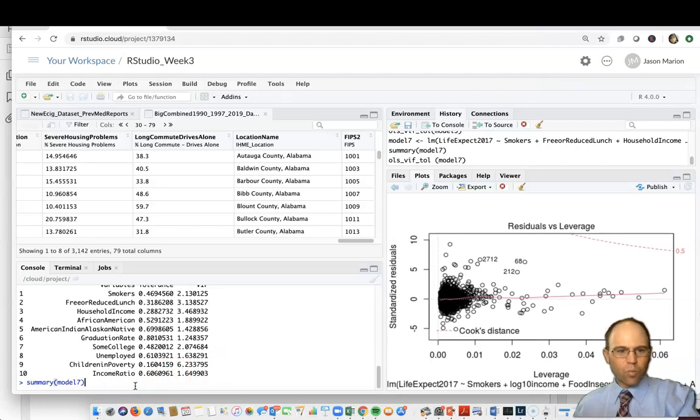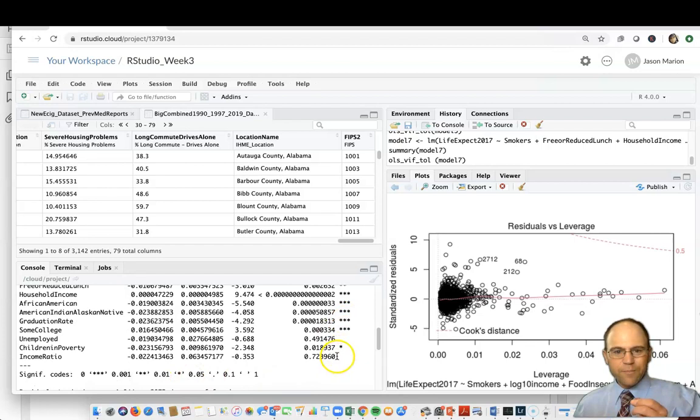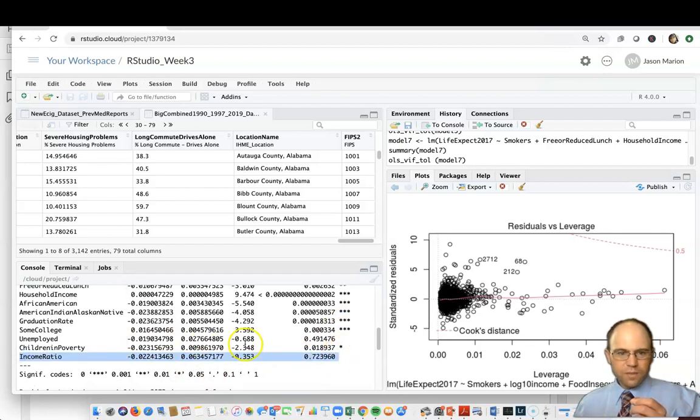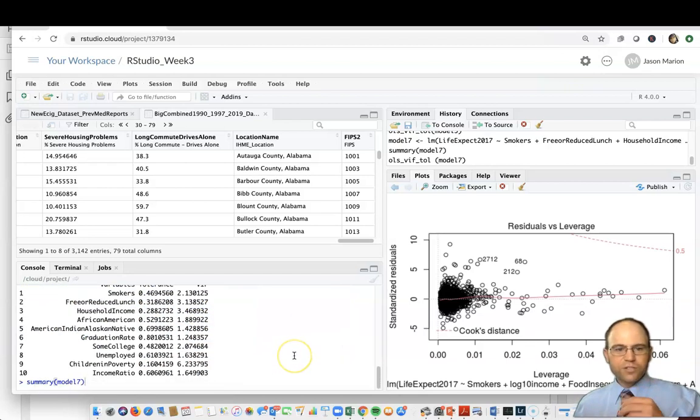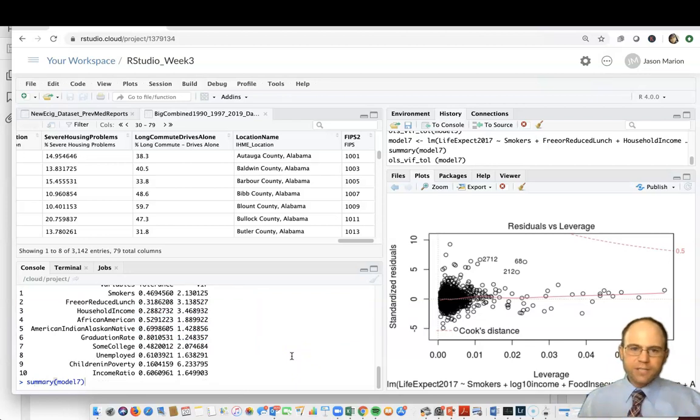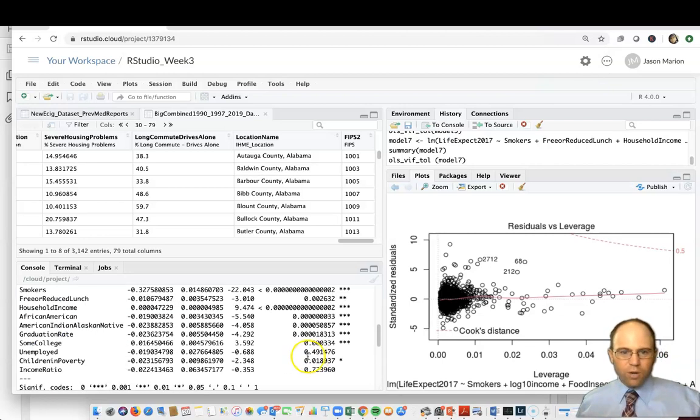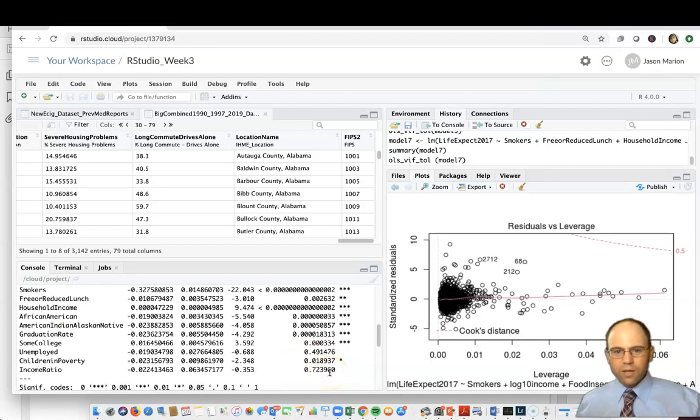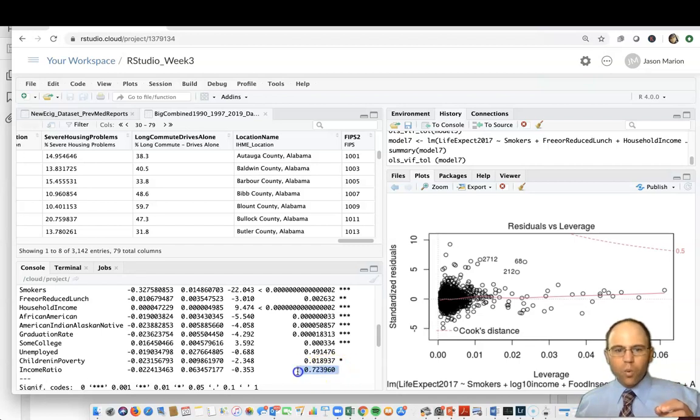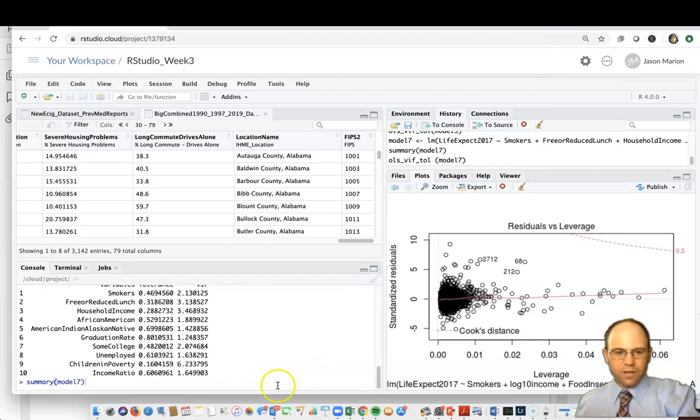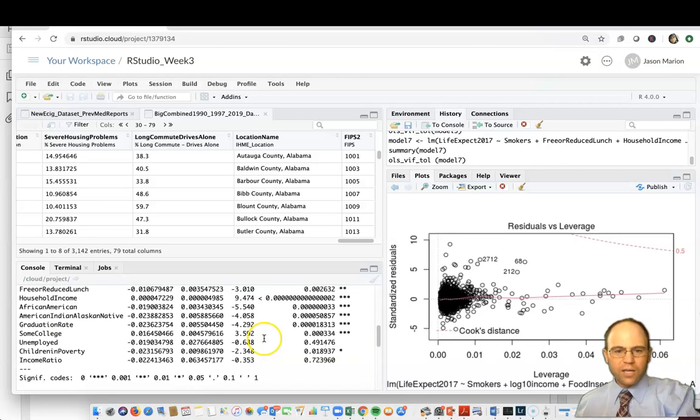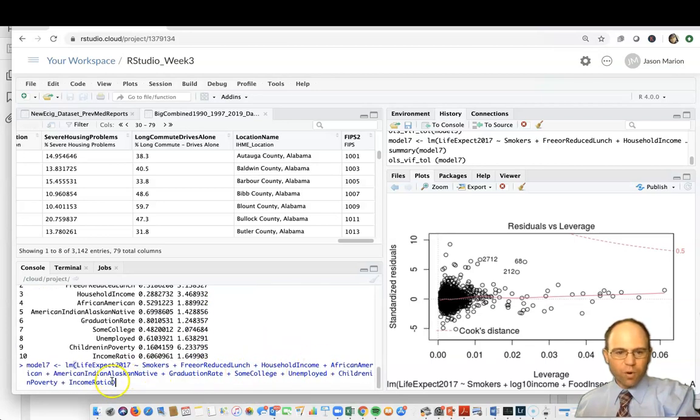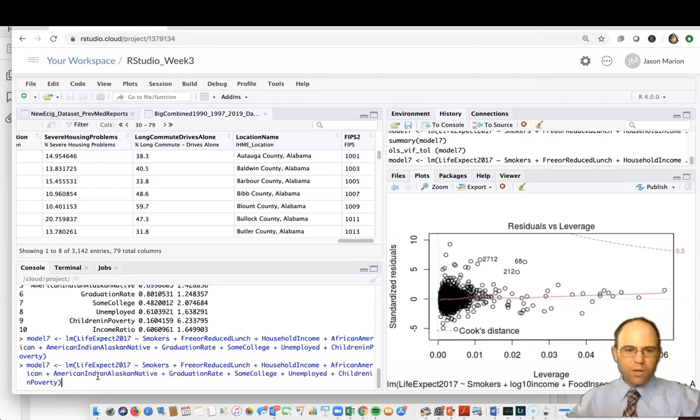When we did our model summary, we see income ratio and unemployed being above 0.05. We're in the business of creating the most parsimonious model, where parsimonious is referring to the simplest explanation. Those terms are not contributing a lot to the model based upon the p-value approach. We would go through an approach called backward selection where we will remove one variable at a time and then see what happens. I think it was income ratio that performed or had the least impact on the model, so we remove that.